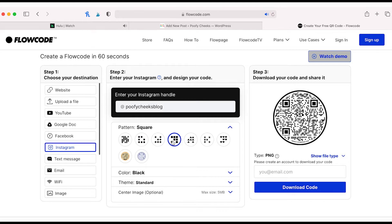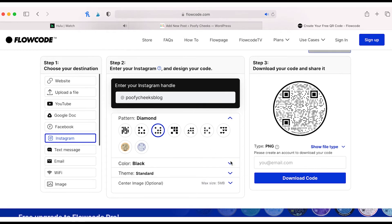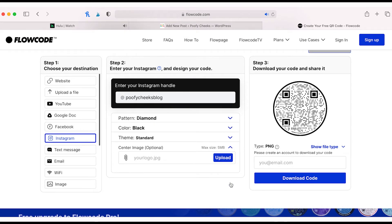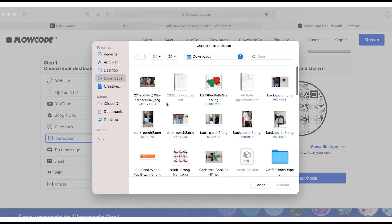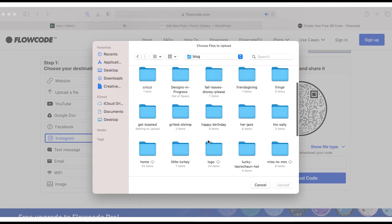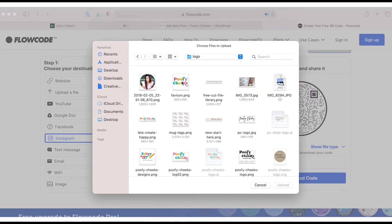Step two is all about designing your QR code. You can change the pattern, the colors, the theme, and you can even add your logo to the middle, which is what I'm going to do.